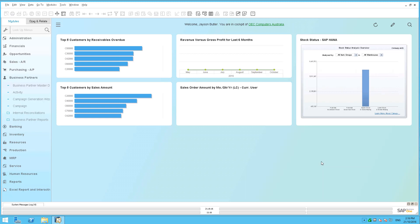One of the things that people often want to do is get an overview of a customer. For example, you're just about to ring a customer and you want to make sure you've got all of the information available to you at your fingertips. There's a really nice way to do that in the latest patch release of SAP Business One, and that's called the Customer 360 Overview. Let's take a look at it.